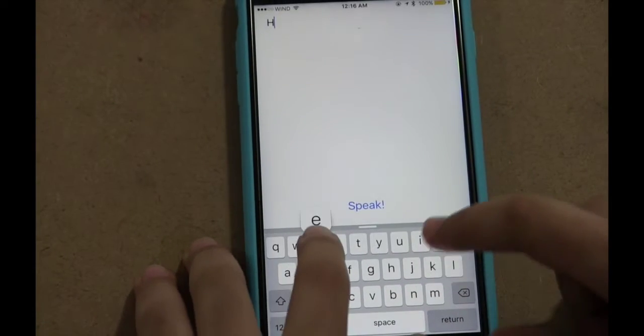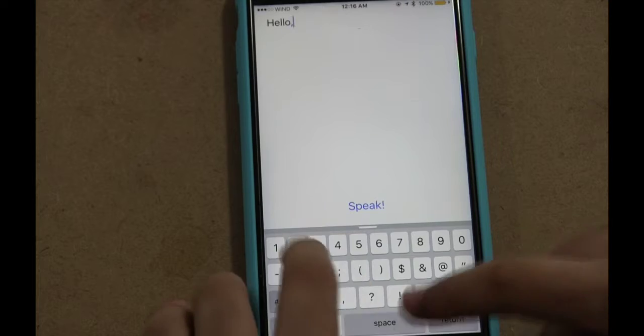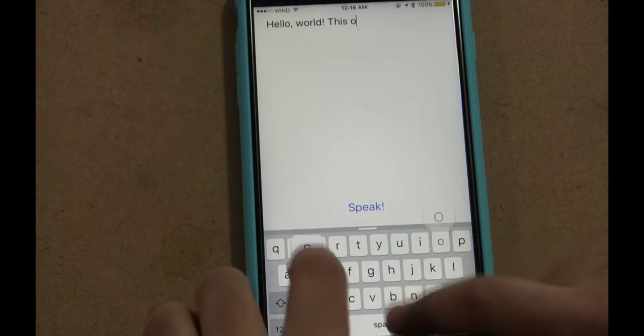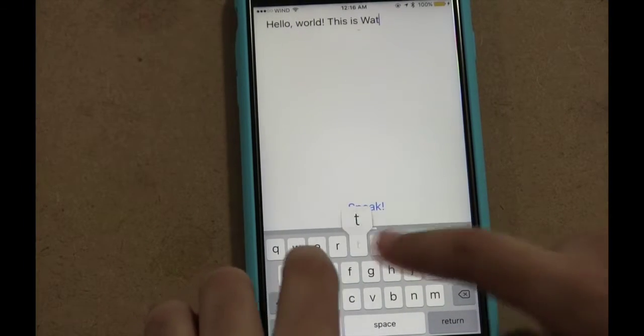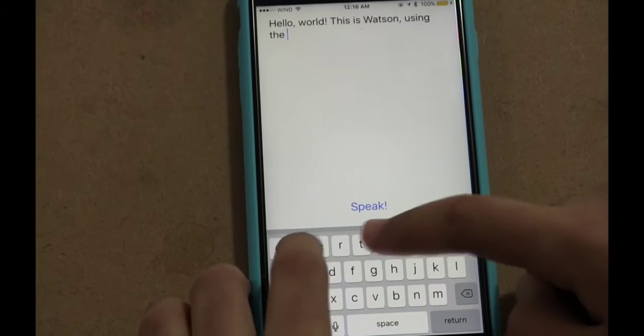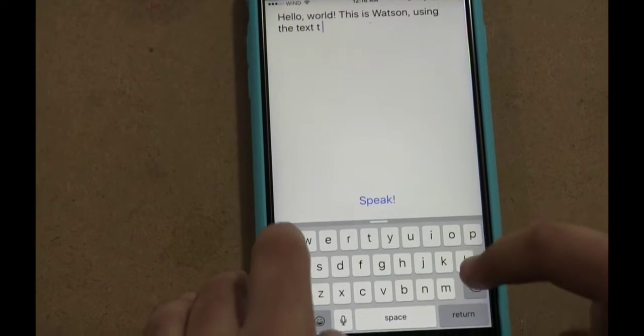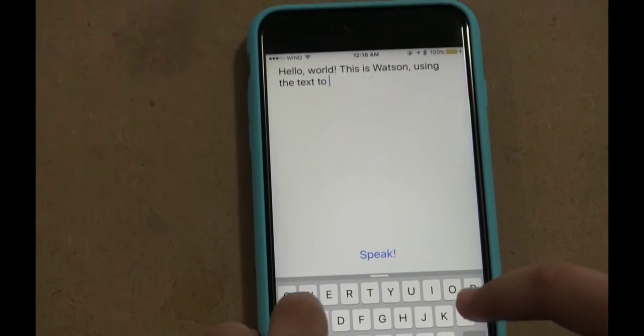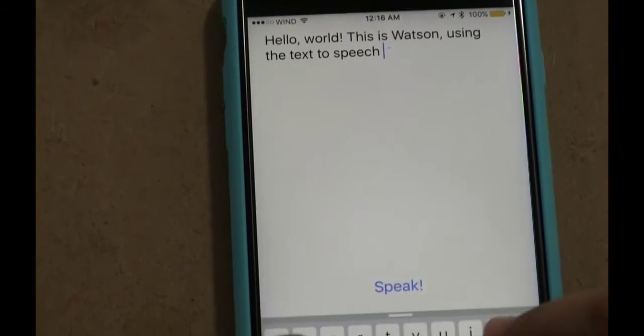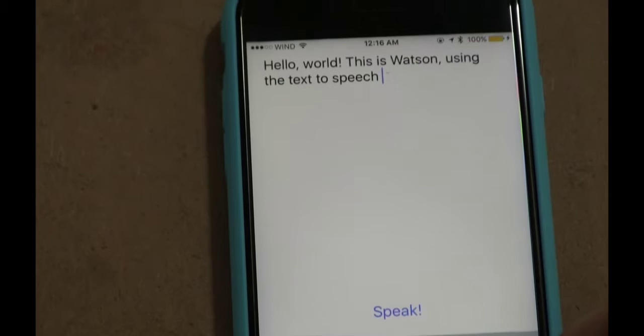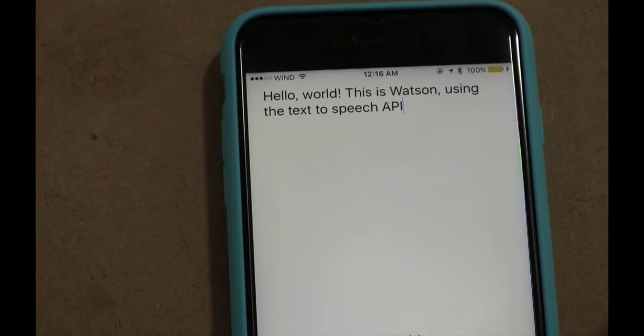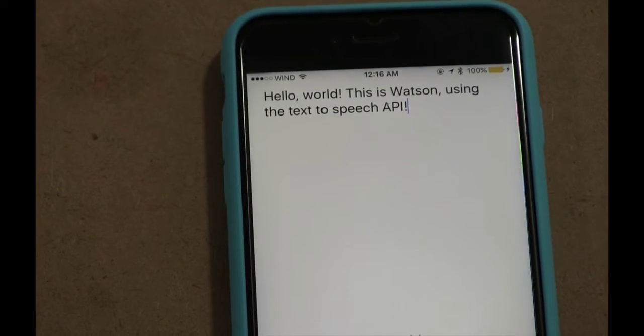And I can actually type out what I want Watson to say. For example, hello, world. This is Watson. Using the text-to-speech API.